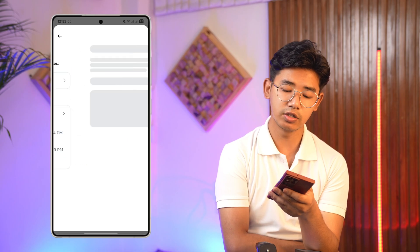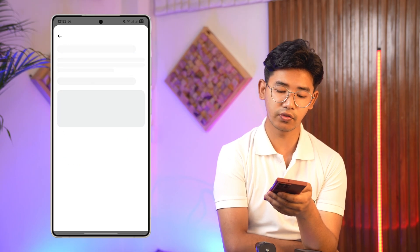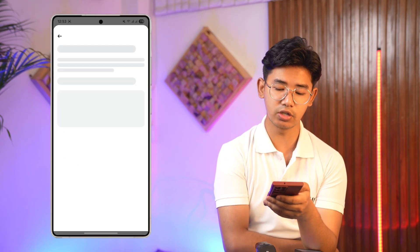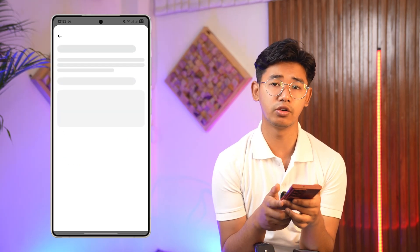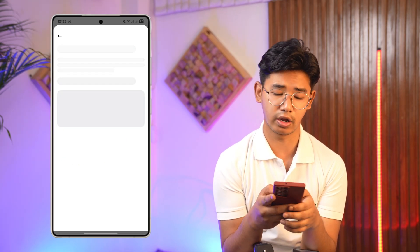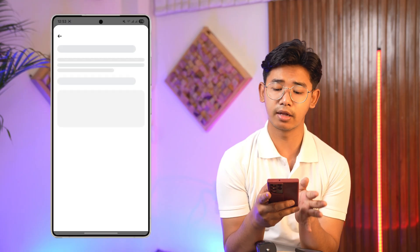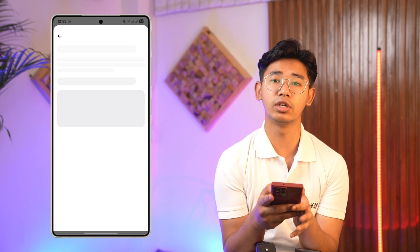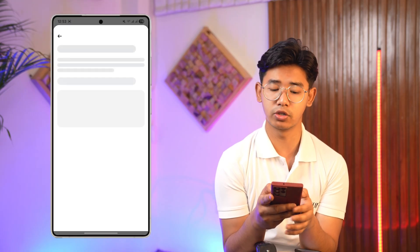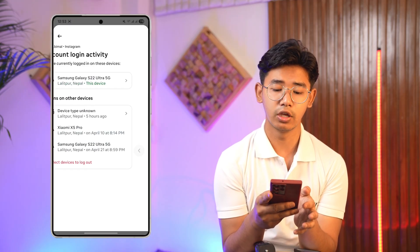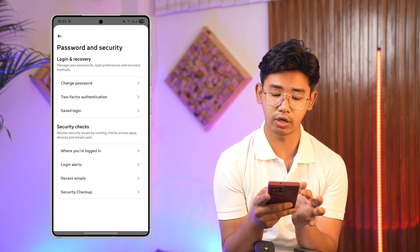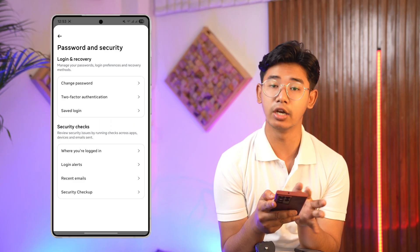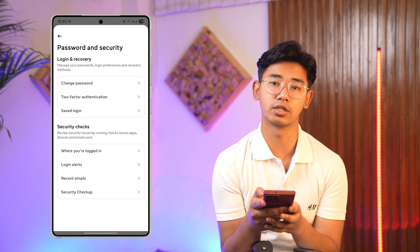If you don't recognize a certain device that says 'device type unknown,' what you can do is select that device and tap on the logout button to log out of that account. Other than that, it's not really much of an issue.